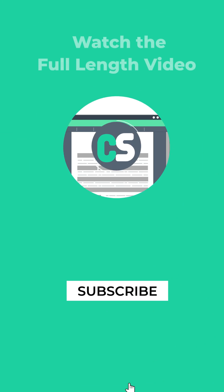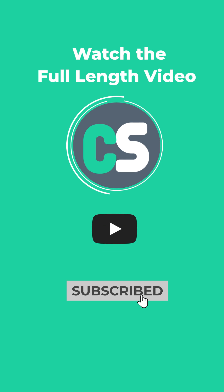Subscribe to College Suggest YouTube channel for full-length videos on courses and careers.